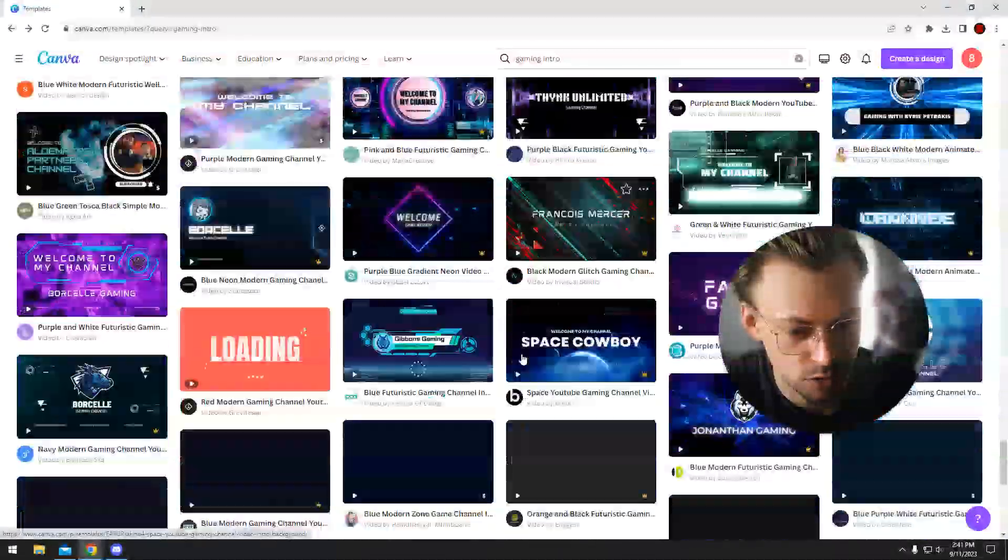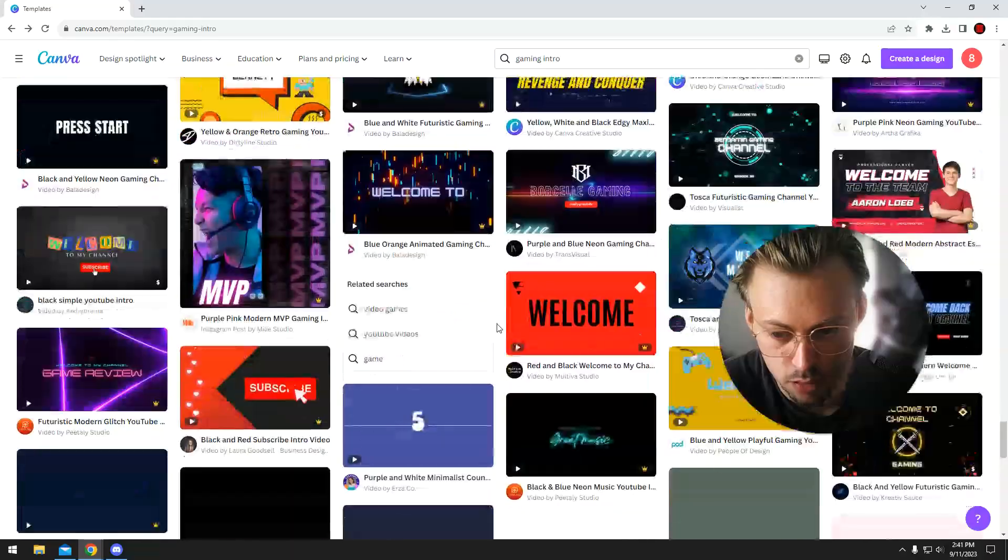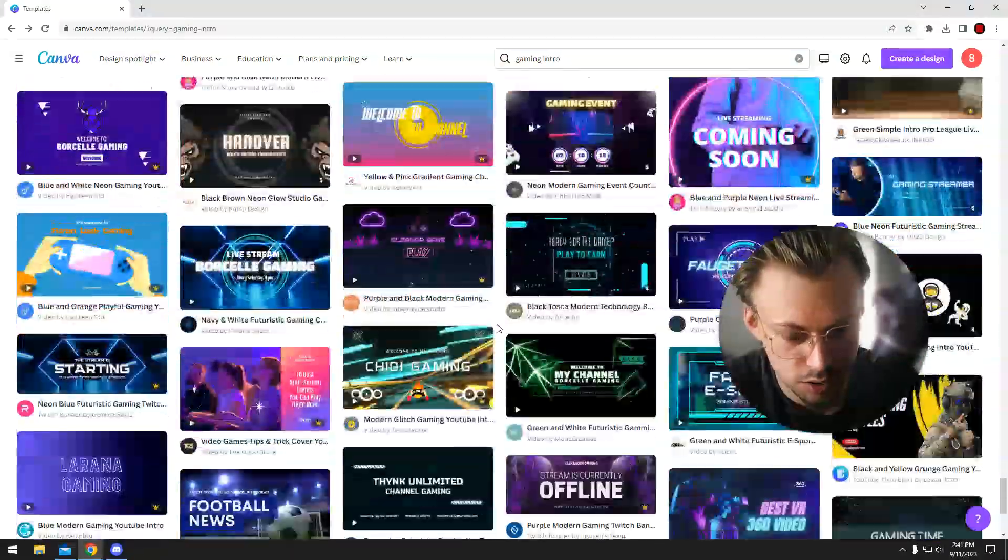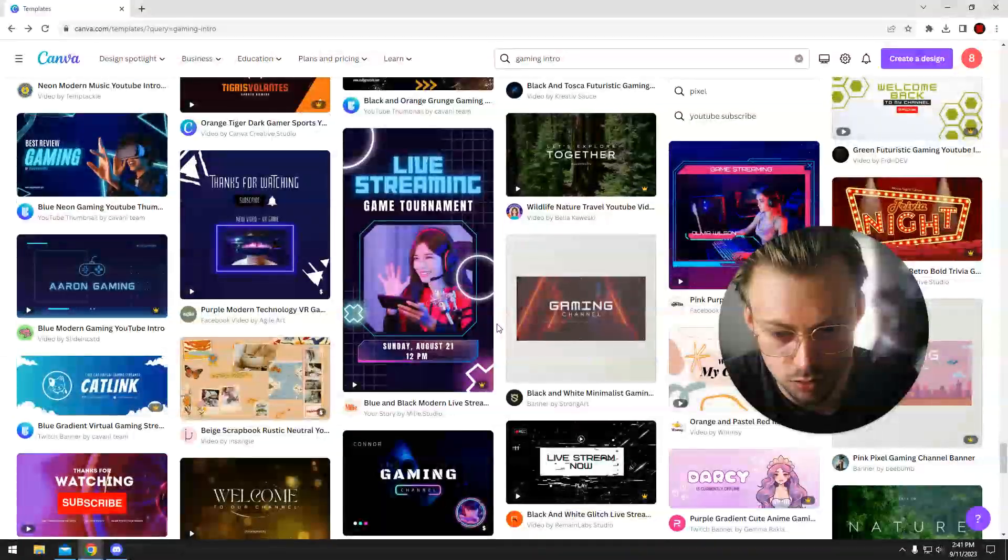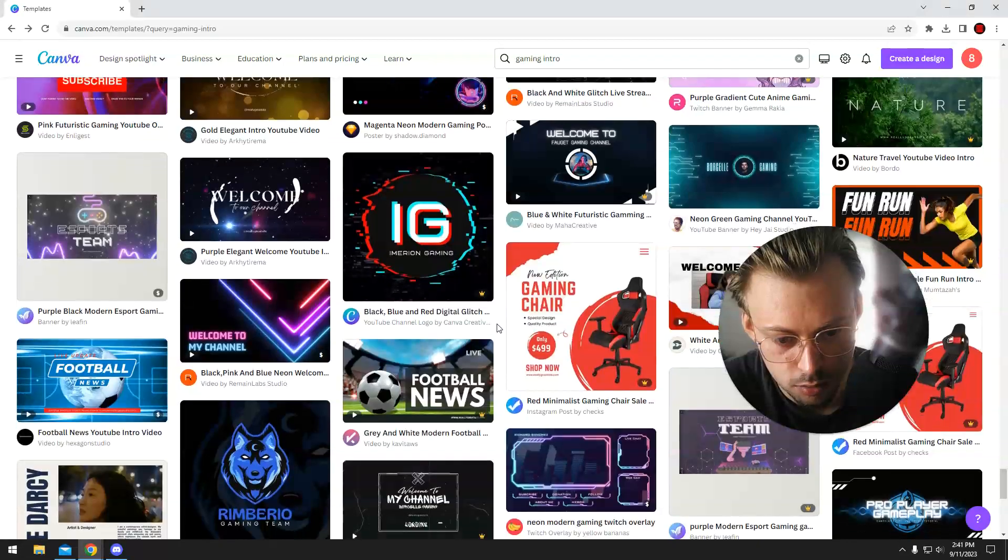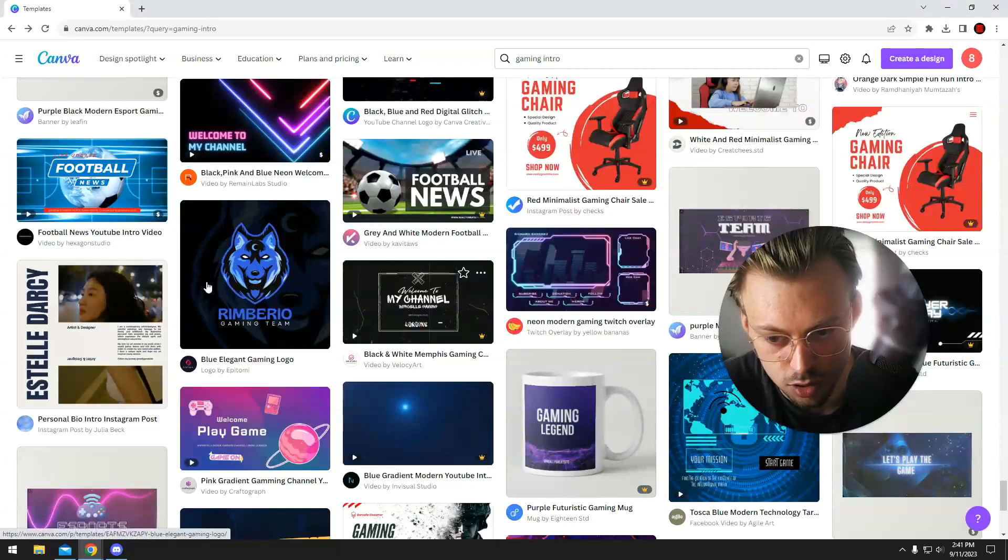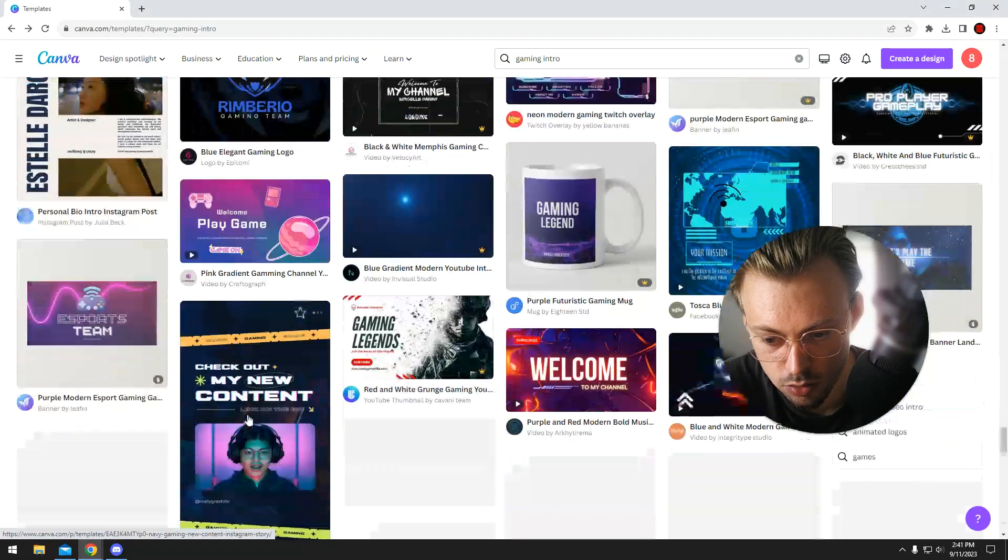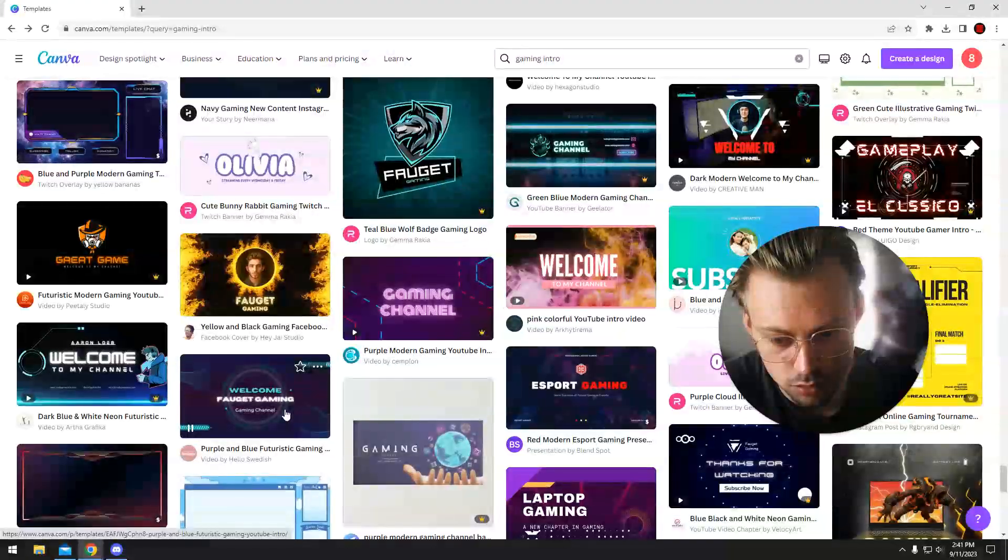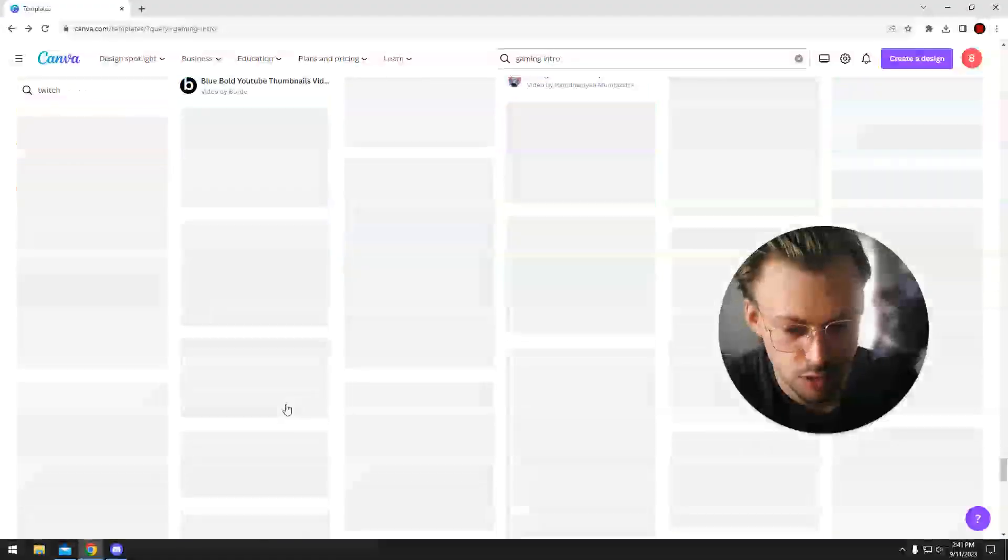At some point there will be other templates unrelated to gaming, because Canva is not that great when it comes to searching. But there's still plenty of intro videos - I'm still scrolling.